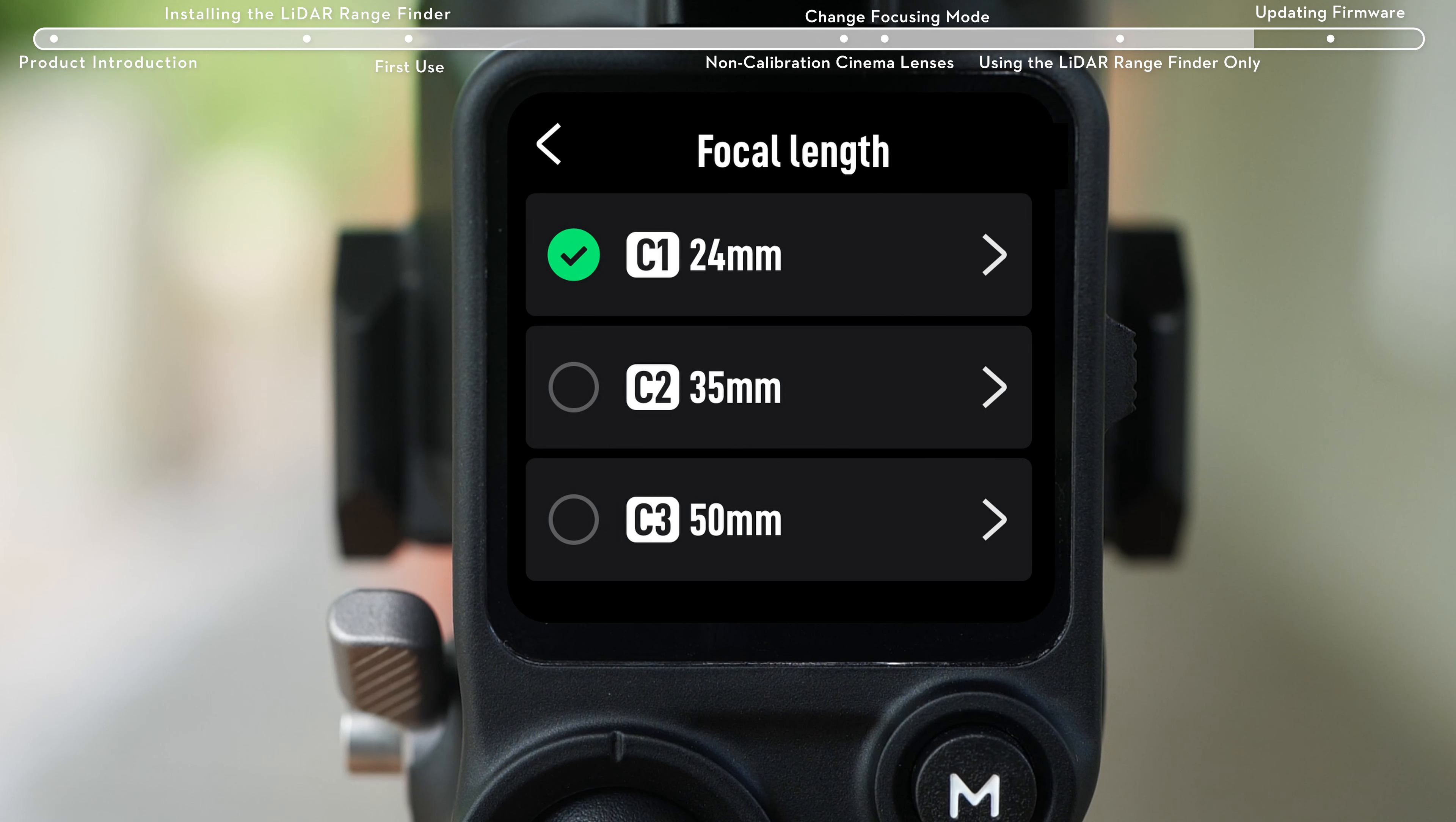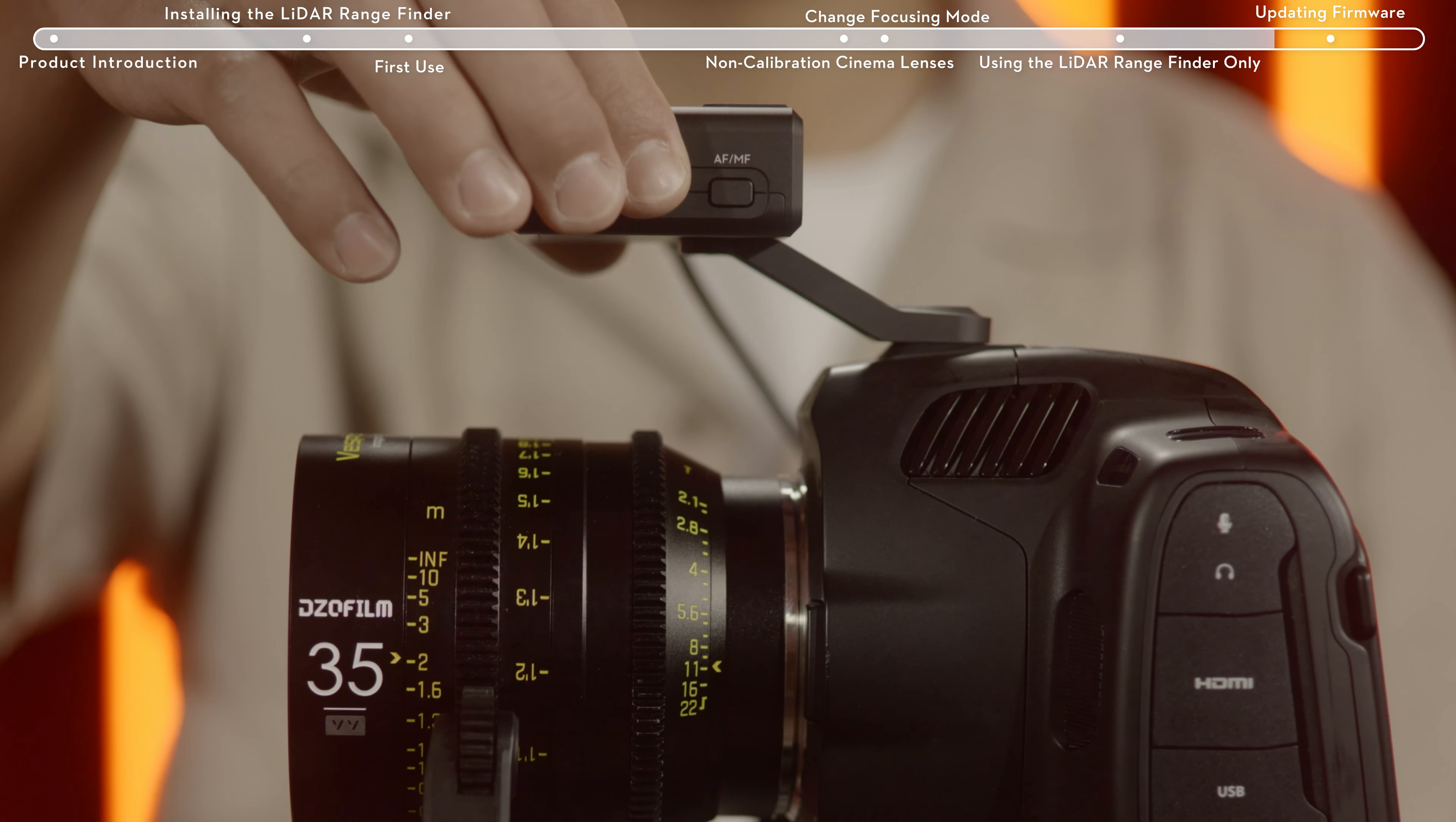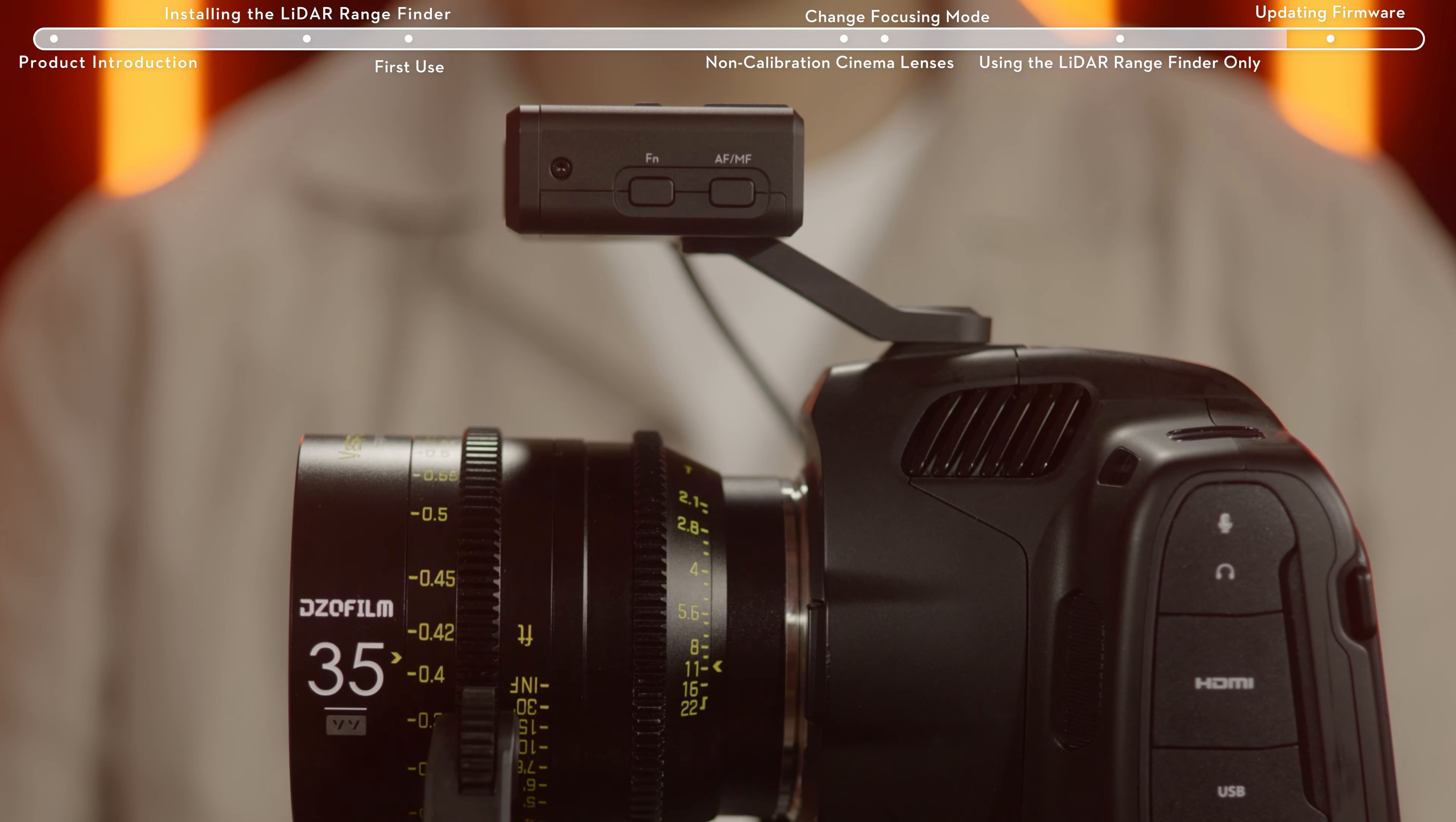Since lens-calibrated profiles are already saved in the focus motor, when using the LiDAR rangefinder separately, simply press the FN button twice to calibrate the lens.